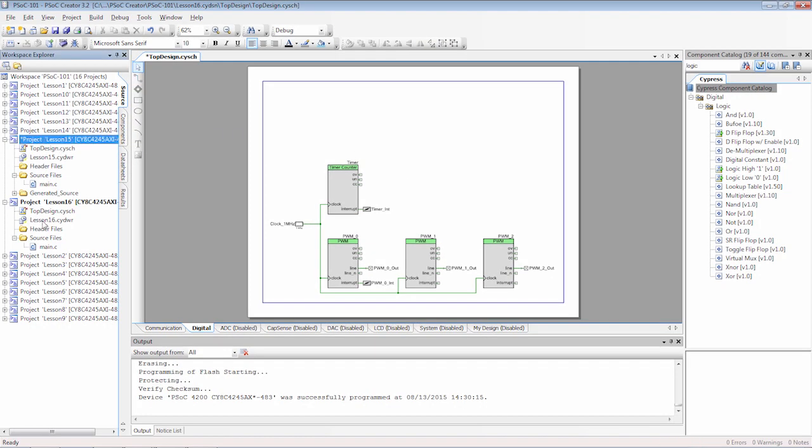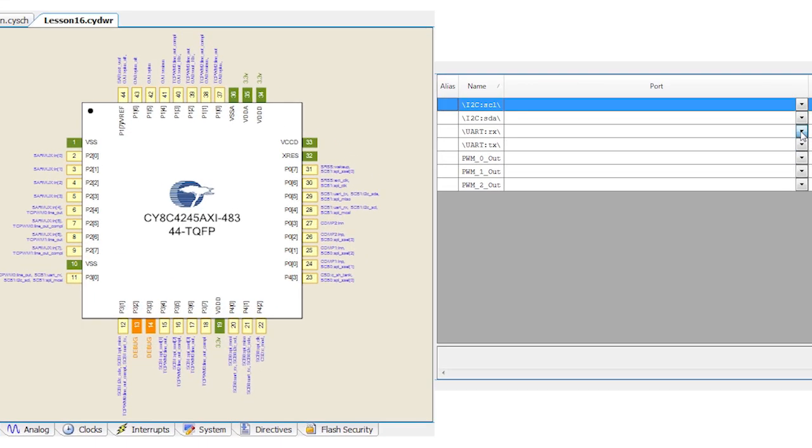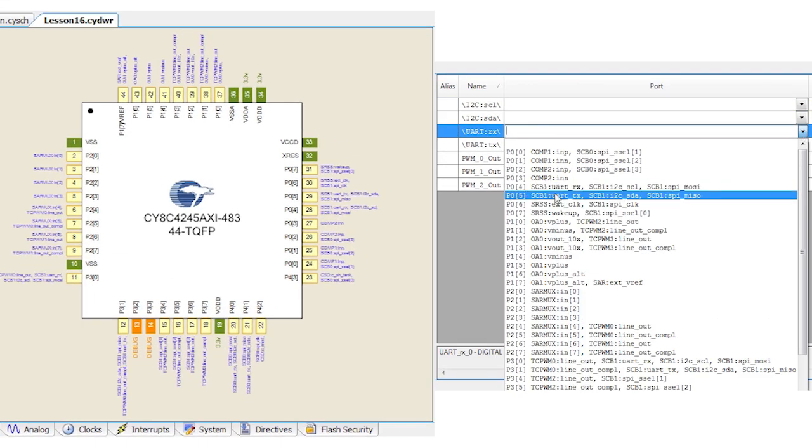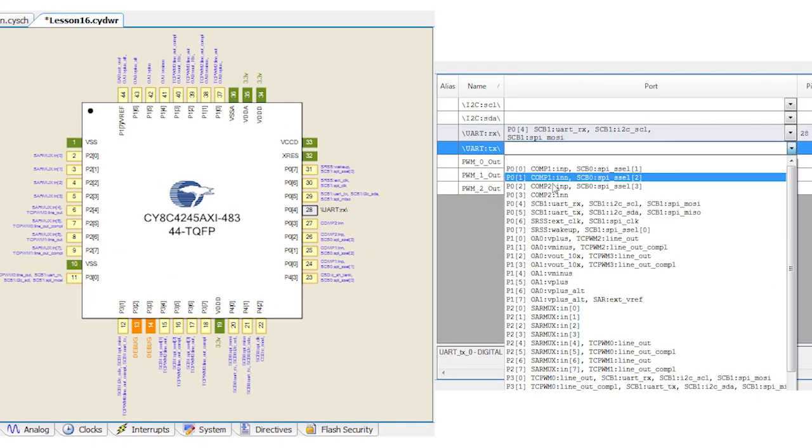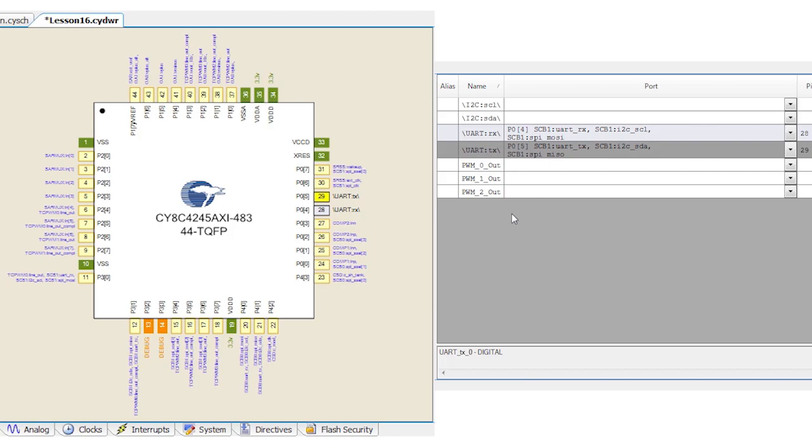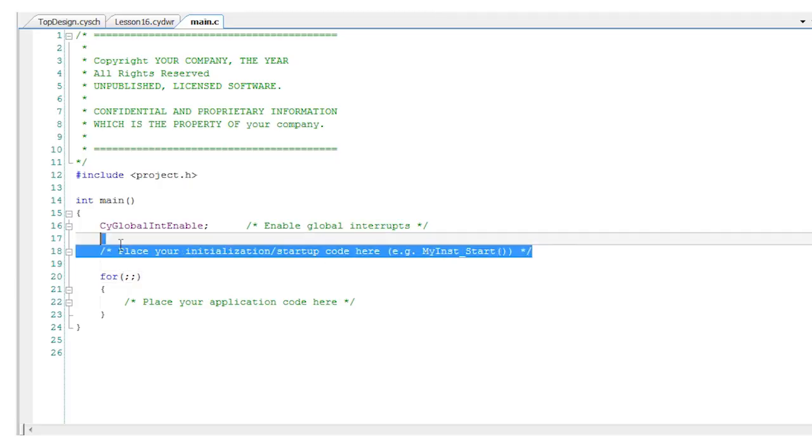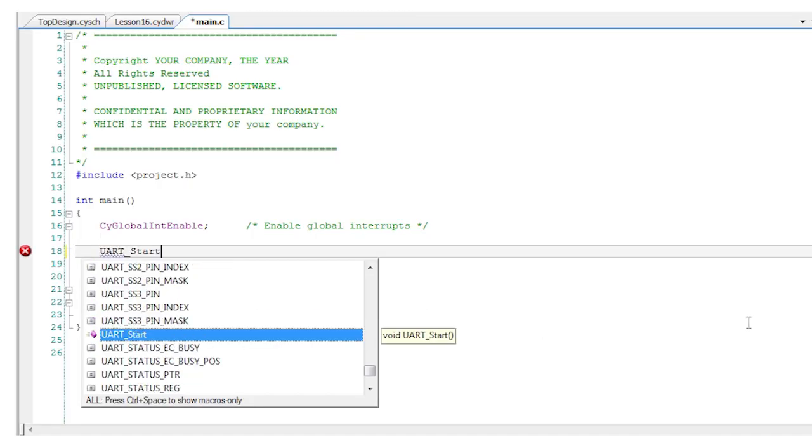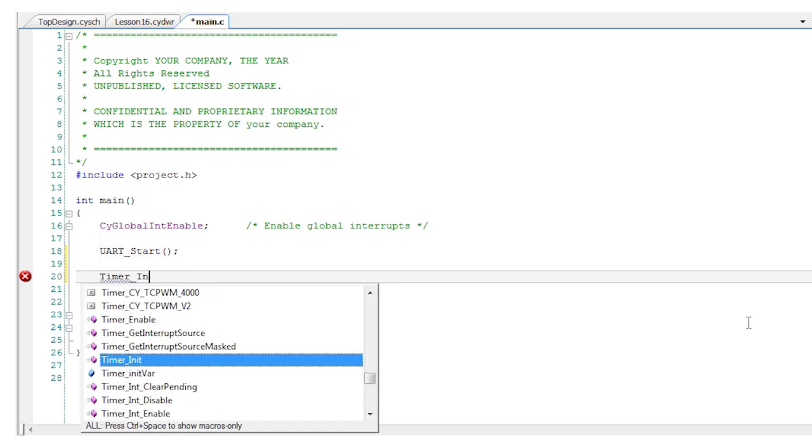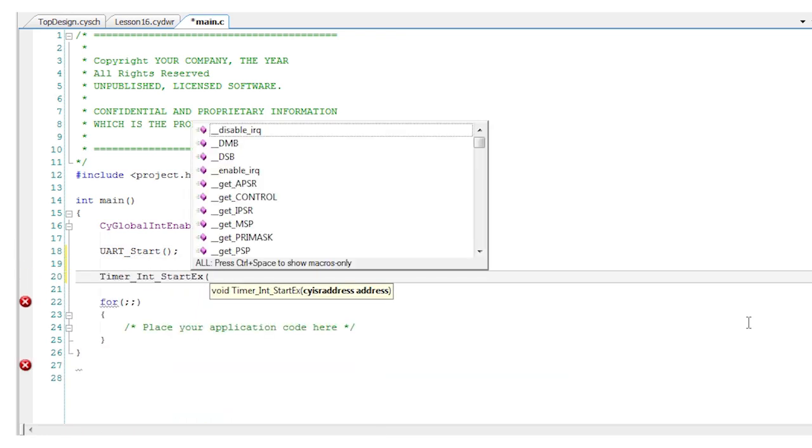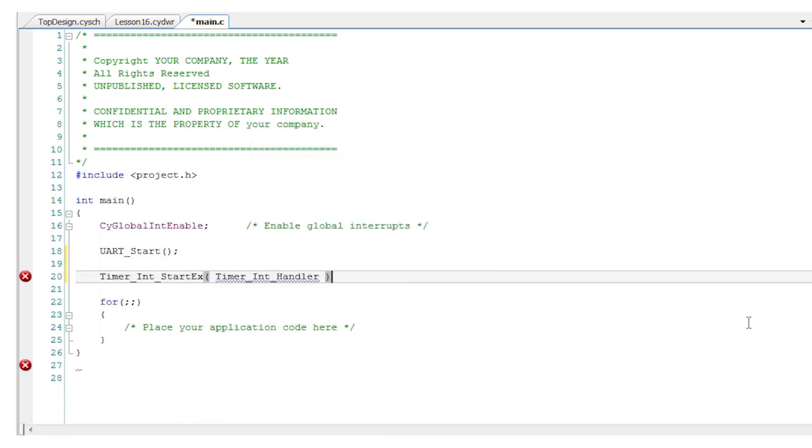In the DWR file choose appropriate pins for the UART on your kit then generate the application to build the API functions. You've done most of this before so you just start your UART and register a timer ISR using the start EX function.